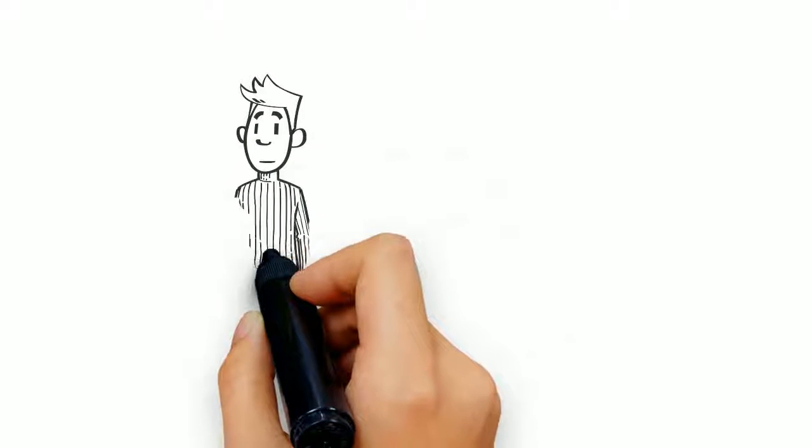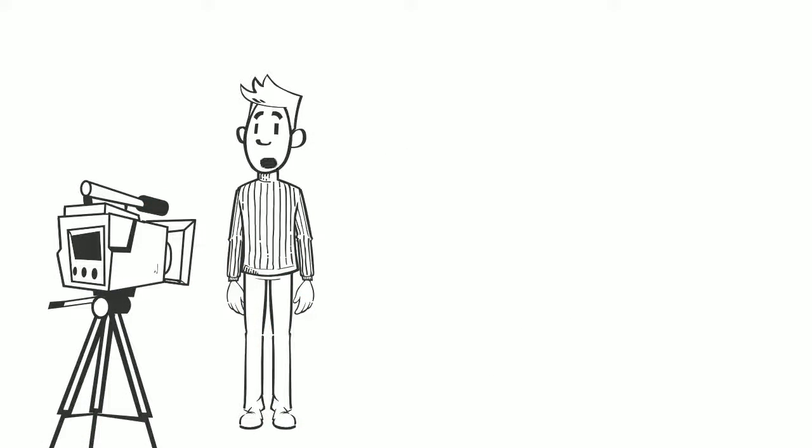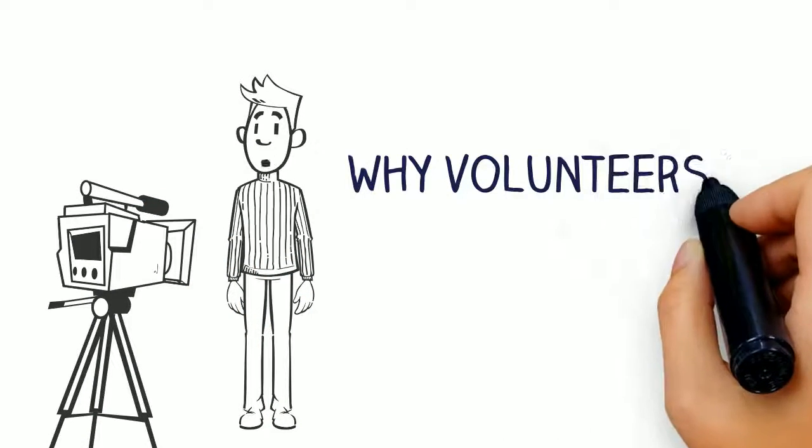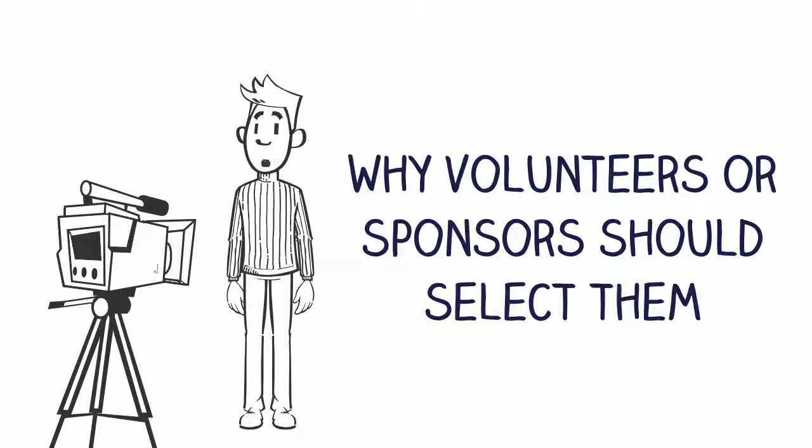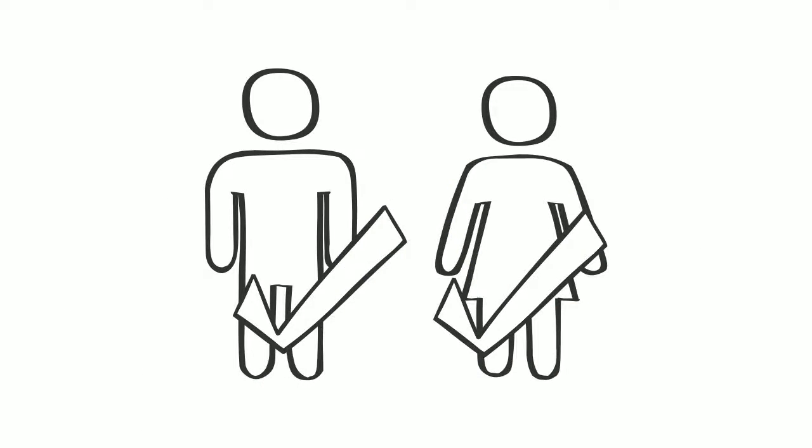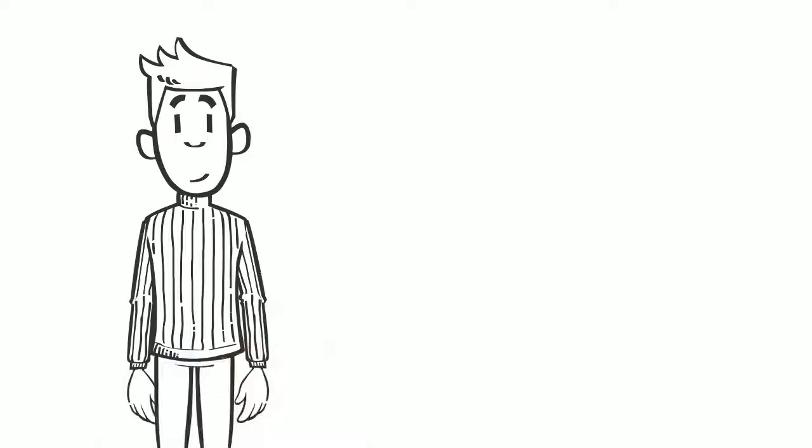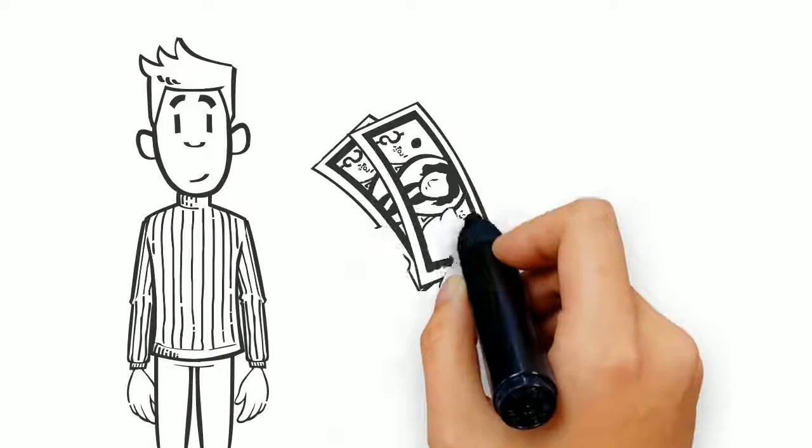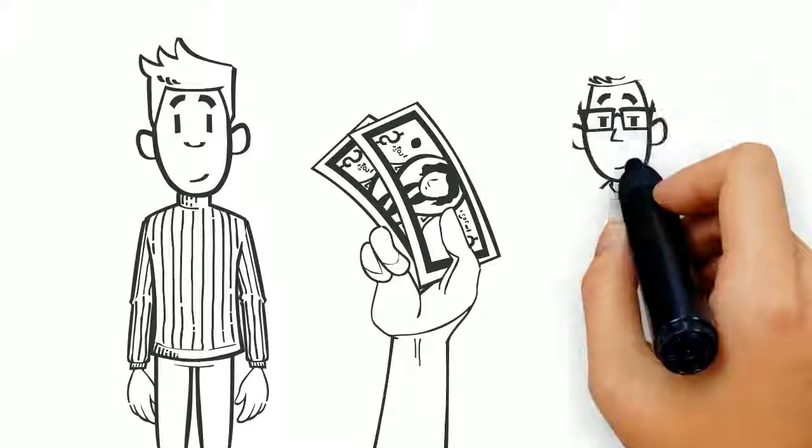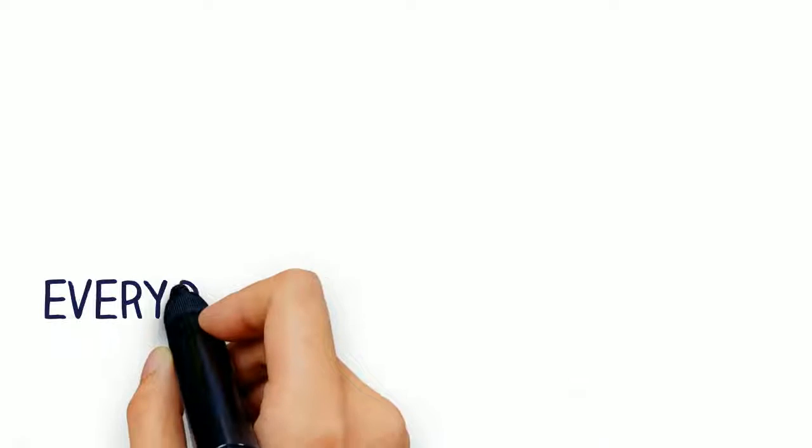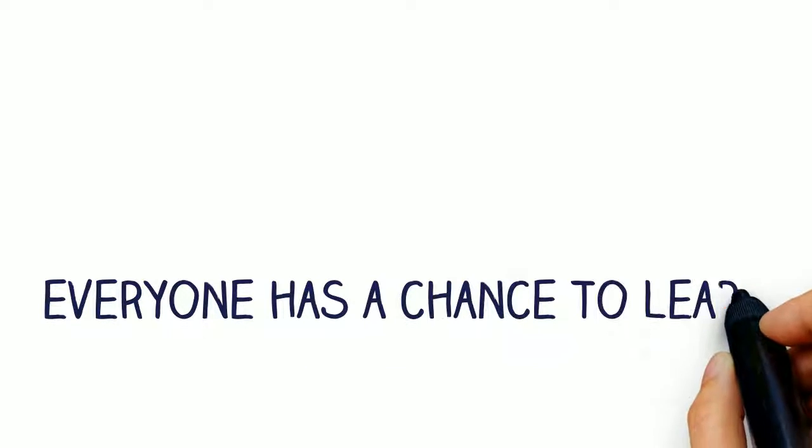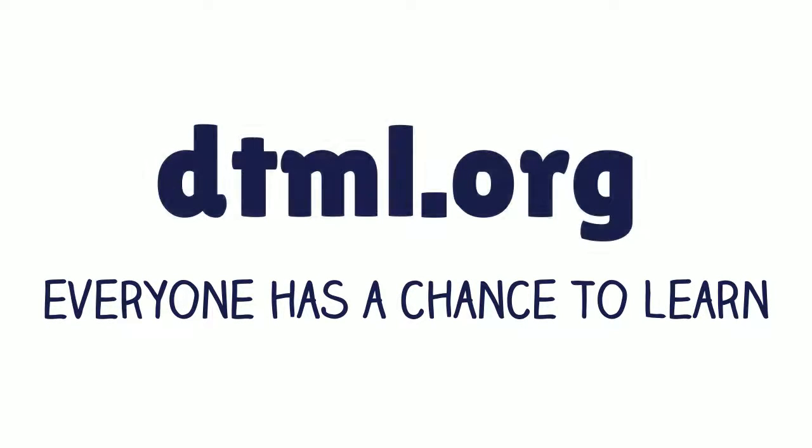Children record a video saying what and why they want to learn and why volunteers or sponsors should select them, and then volunteers choose their students. Children not selected by volunteers can be sponsored by donors and assigned to a volunteer. With DTML.org, everyone has a chance to learn.